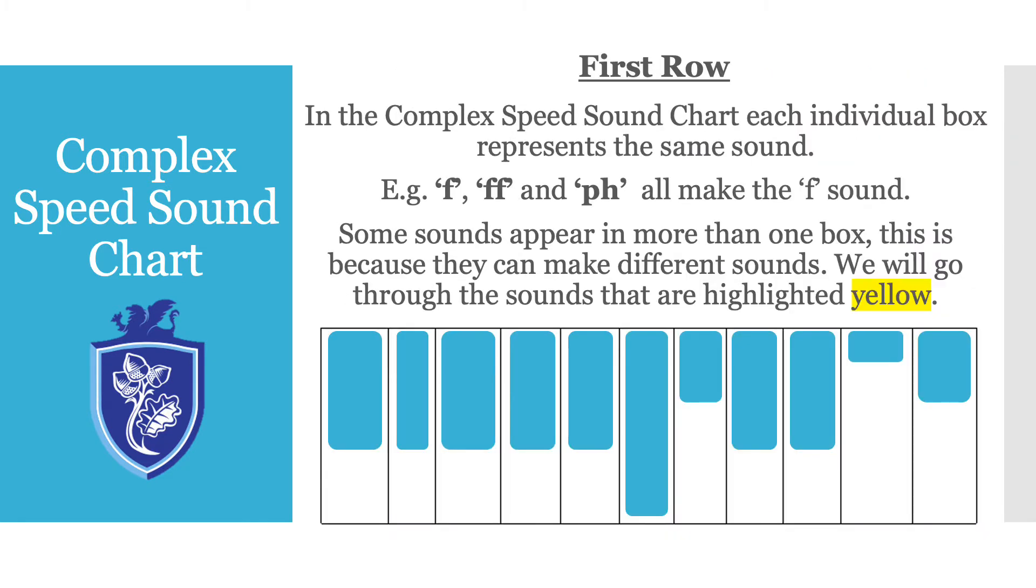In the Complex Speed Sound Chart each individual box represents the same sound. So for example F, two Fs and PH all make the F sound. Some sounds appear in more than one box. This is because they can make different sounds. We will go through the sounds that are highlighted in yellow. So let's start.